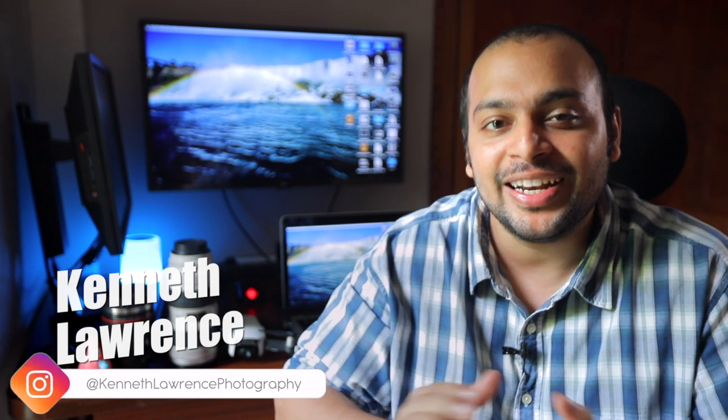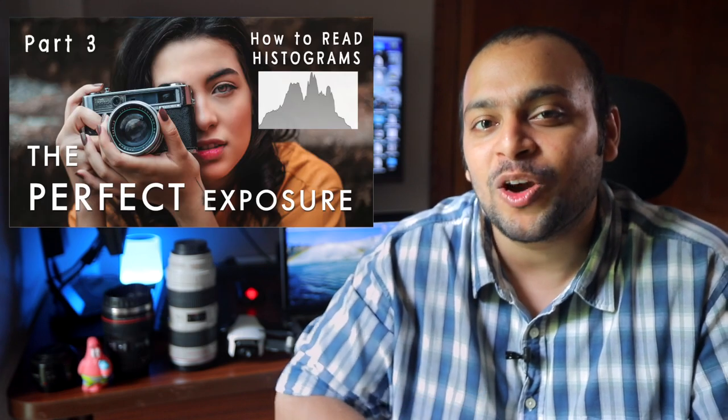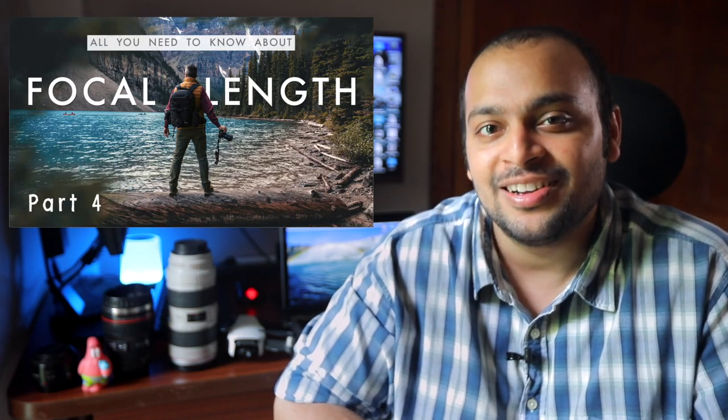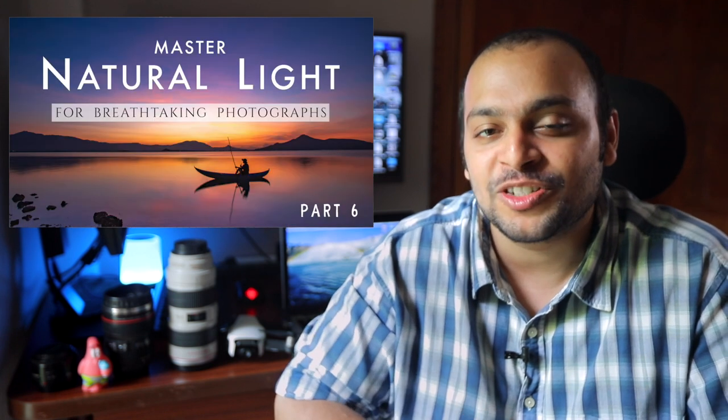Welcome back to the channel. My name is Kenneth Lawrence and this is part 7 and the final part of my photography tutorial series for beginners. If you're new to the channel and if you missed the first 6 videos, you can click on the playlist card right above me. Through this series, I've covered topics from the basics like manual mode to intermediate topics like natural light.